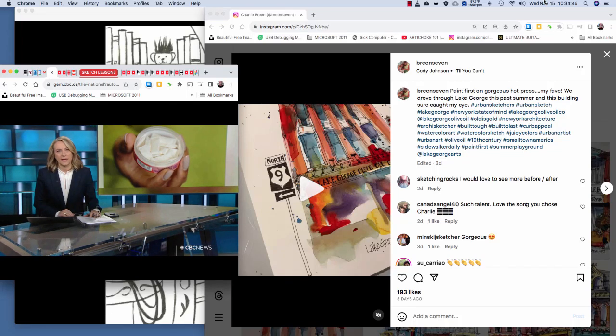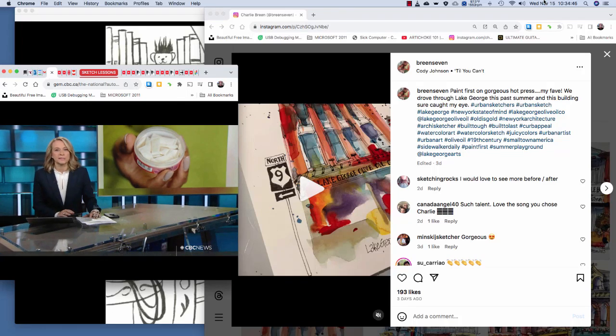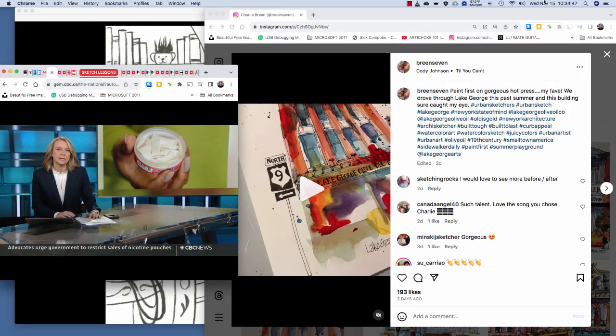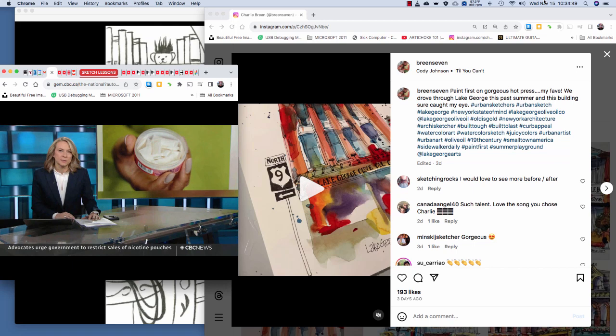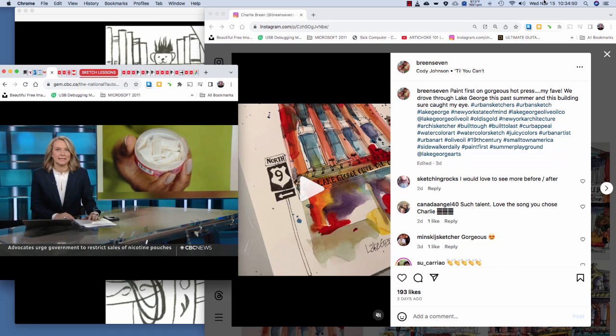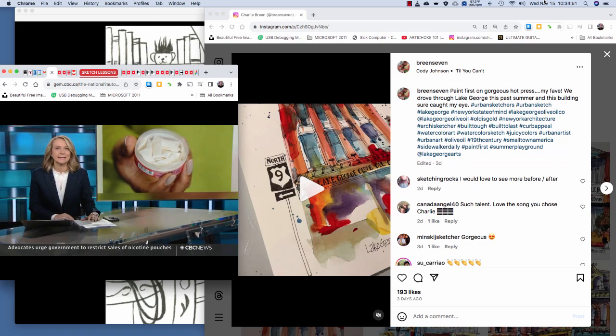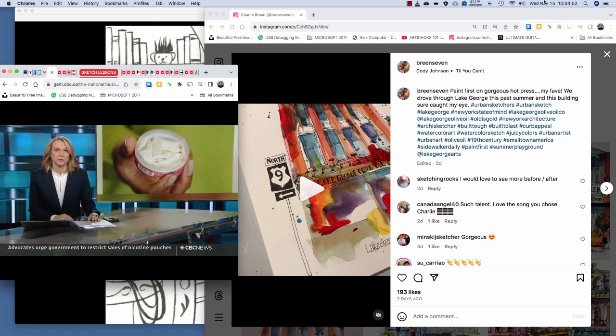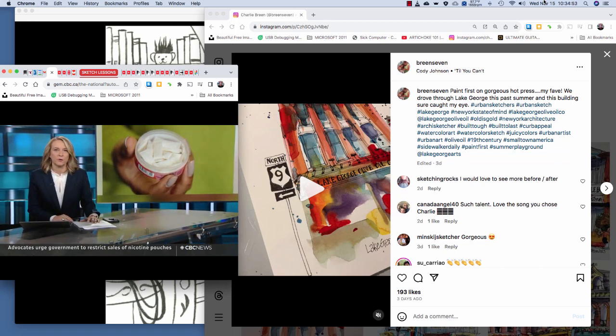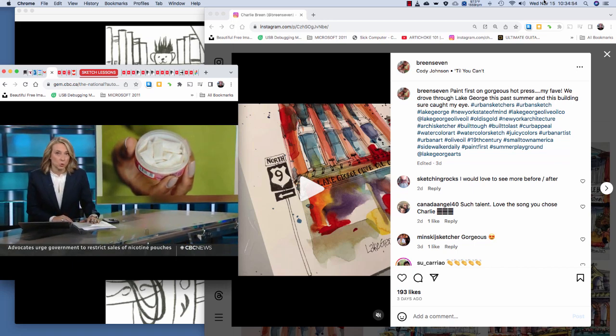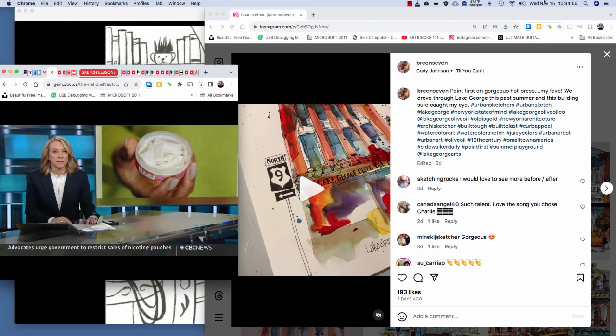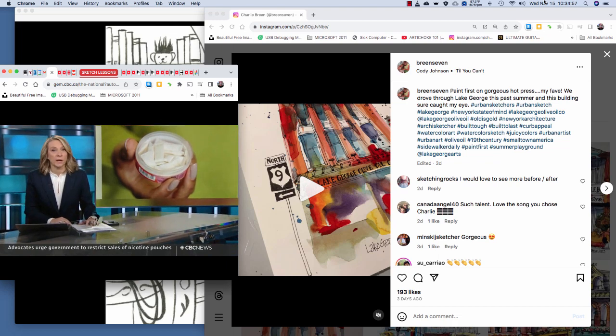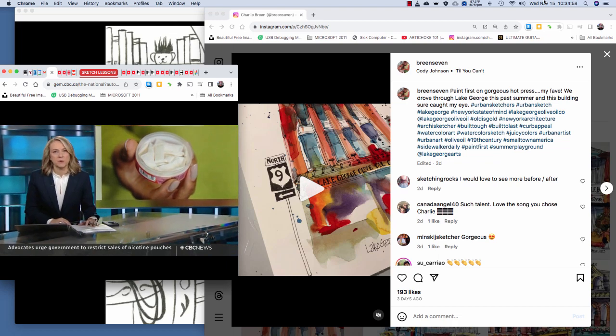Canadian health advocates are warning tonight about a new nicotine product that they say is being marketed to kids. Nicotine pouches are approved by Health Canada with no restrictions on how they're advertised or who can buy them. Christine Bierak explains.